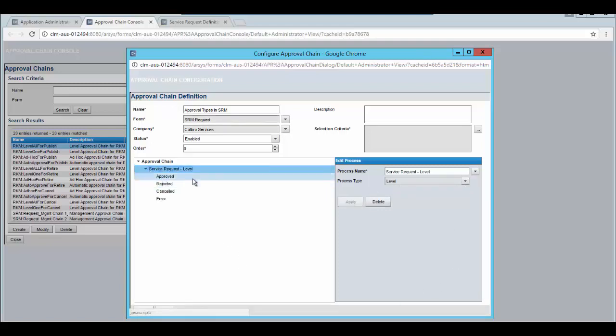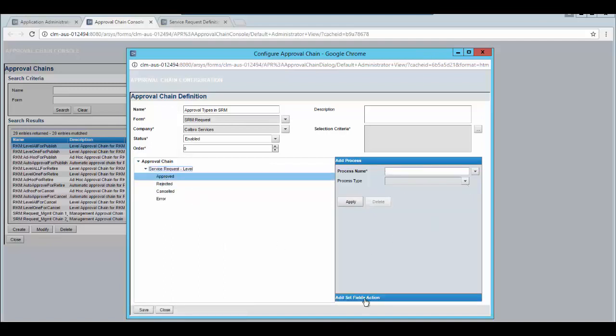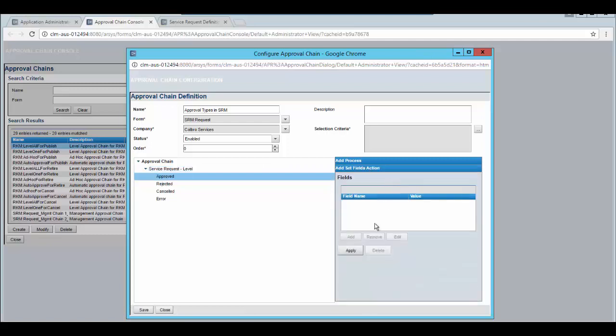Once this is applied you need to select which status the service request would be changed to once this is approved. Click on add set field section and click on apply.